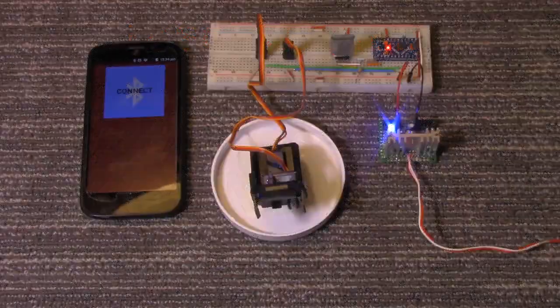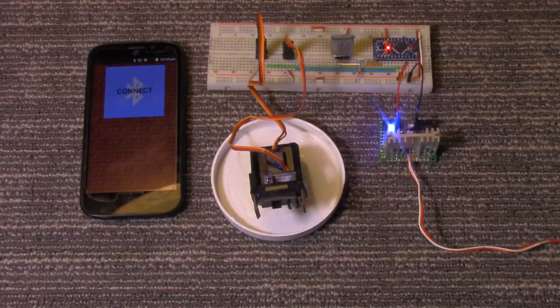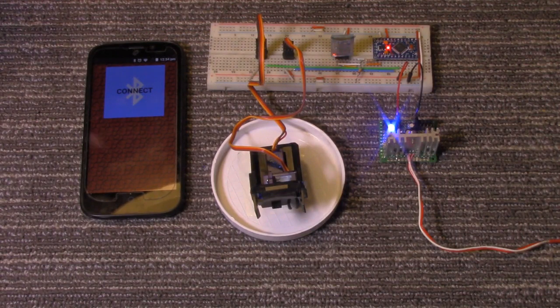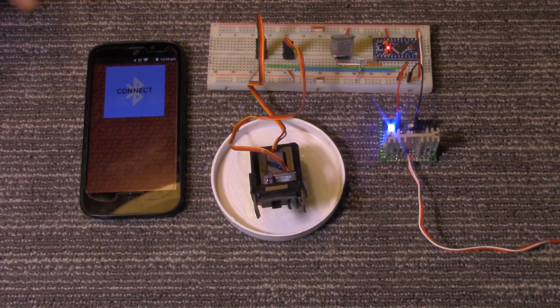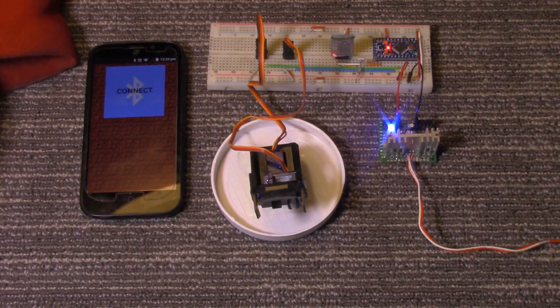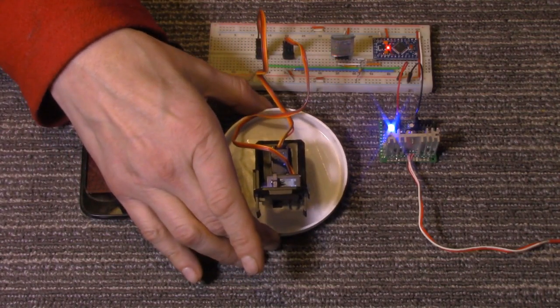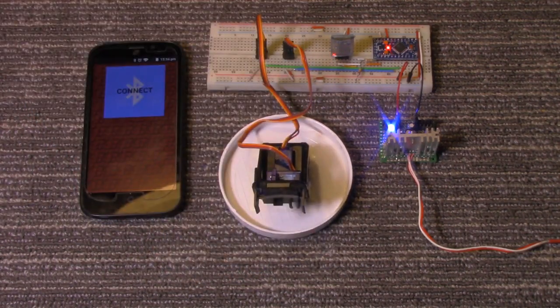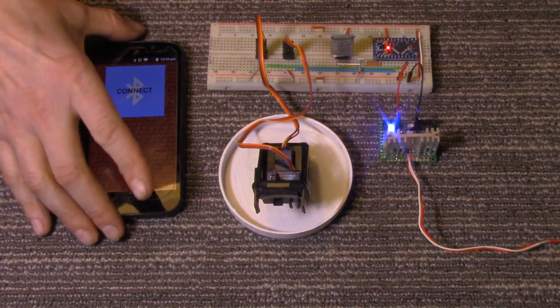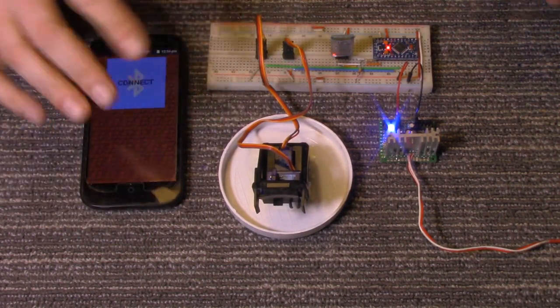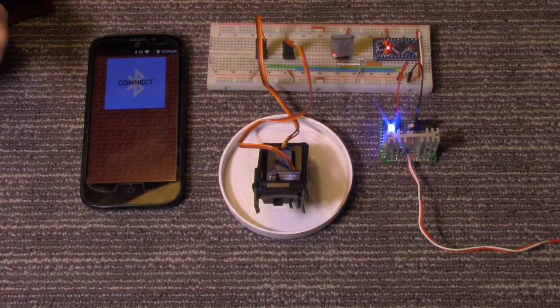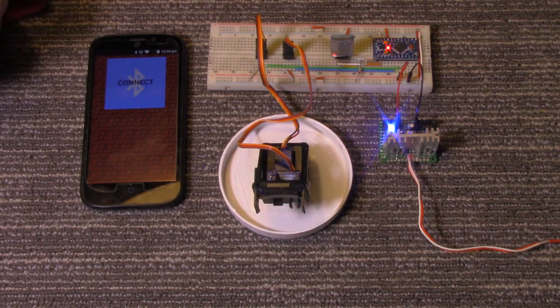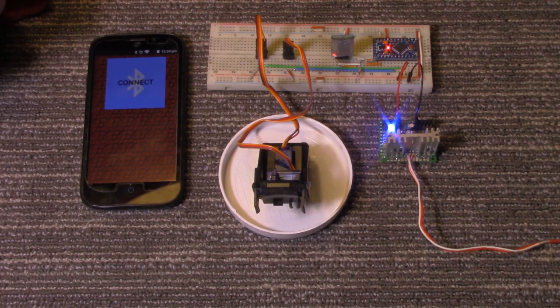Today we will be attempting to take over the world by Bluetooth controlling with our smartphone a pan and tilt platform. I'll demonstrate the app working and then we'll go through everything and how it works. We'll take a look at the app and then the Arduino sketch.